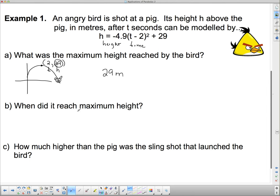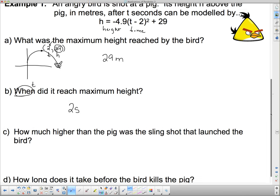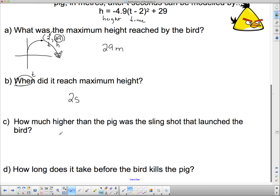When did it reach maximum height? Now it's asking a 'when' question — asking us for time, specifically the time when it was at maximum height. It's still asking us about the vertex but for the other variable. So it reached its maximum height in 2 seconds. For any question, you need to figure out: are they asking you about height or about time? If they're asking about one, you must know something about the other.